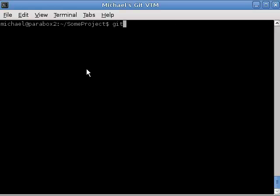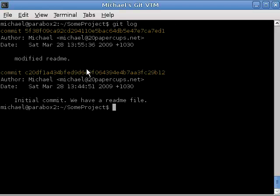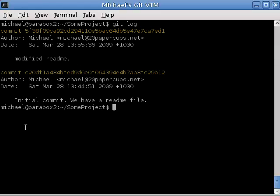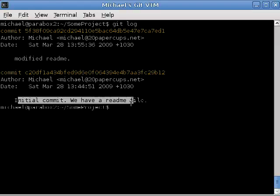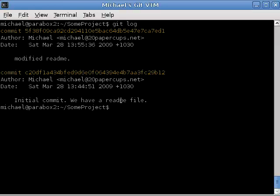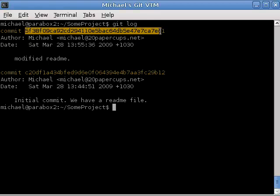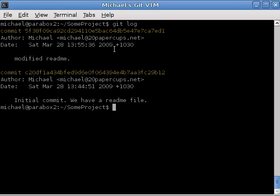So, let's type git log. You can see now that there's two commits. This is the latest one where we modified the readme, and this is the initial commit. And you can see that these have very different SHA1 hashes for the commit names.